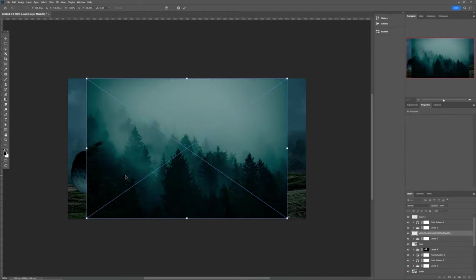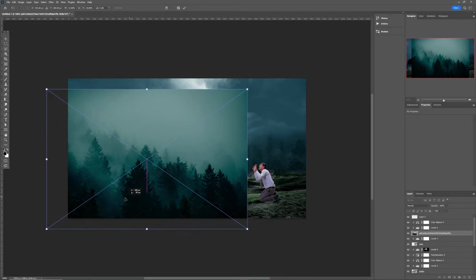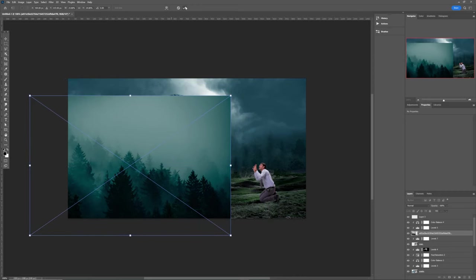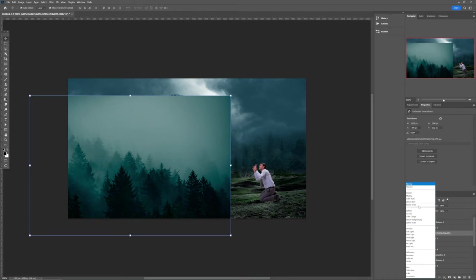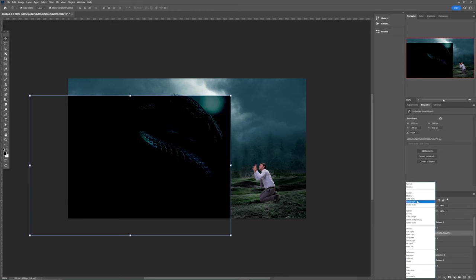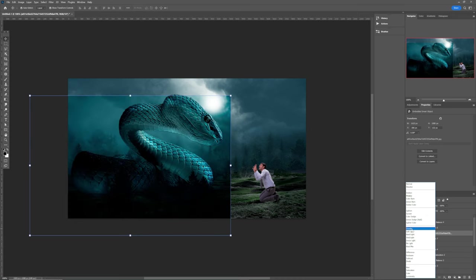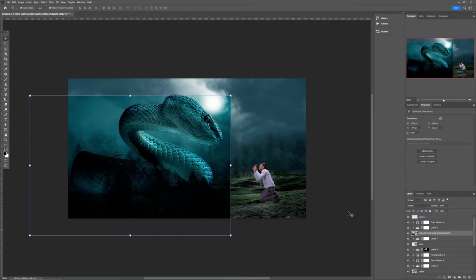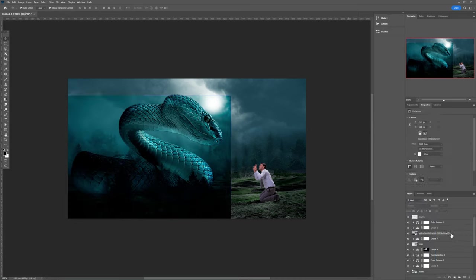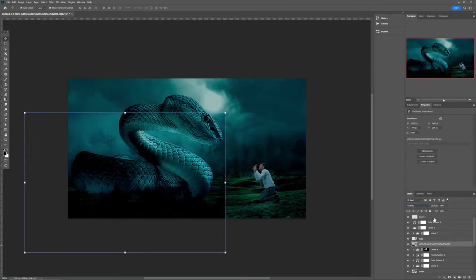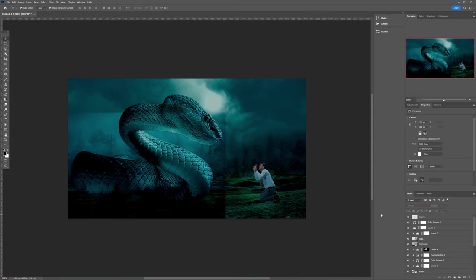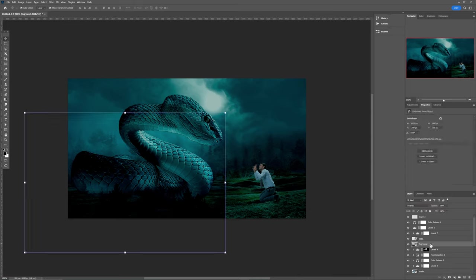Now I want to bring in this forest right here and position it here. Hit the checkmark, come back to the blend mode and make it Overlay. It was on the wrong side — now it's good. I'll rename it to 'fog forest'.